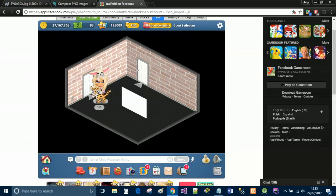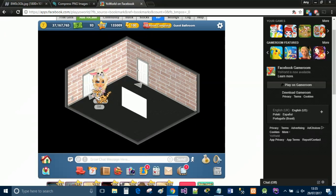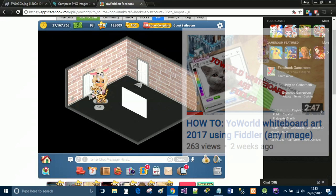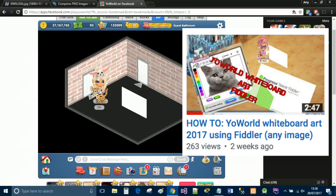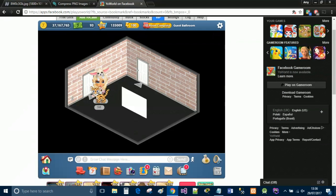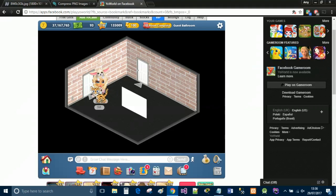Hi guys, so this is an updated video on how to do custom whiteboard art from any photo off Google using Fiddler. I did make a video previously showing you guys how to do it, however, I forgot to include the compression bit of the video, and when you guys refresh sometimes the art would disappear and wouldn't work.